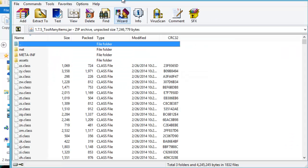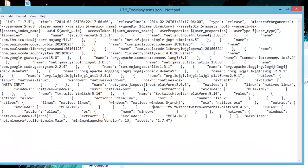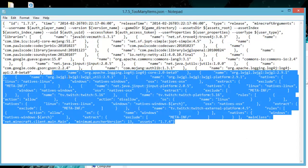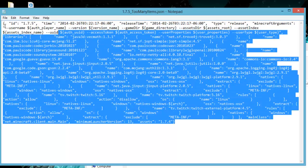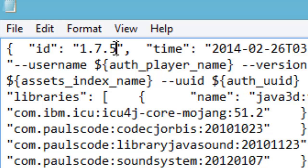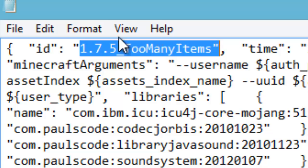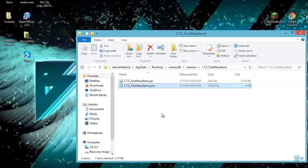Now open up the 1.7.5_TooManyItems JSON file in Notepad. You'll see a lot of confusing content but you only need to worry about one part: near the top left it will say '1.7.5' inside quotation marks. Right-click in that spot and paste so it now reads '1.7.5_TooManyItems' — just like before. Then go to File, Save, and exit out of that file.